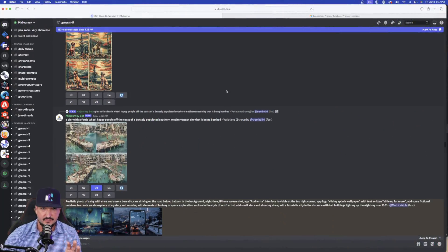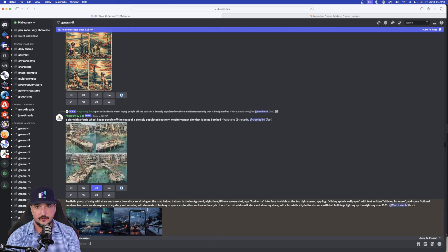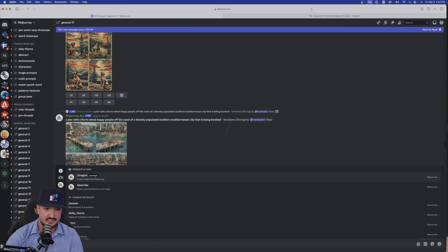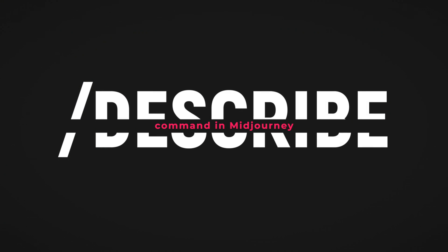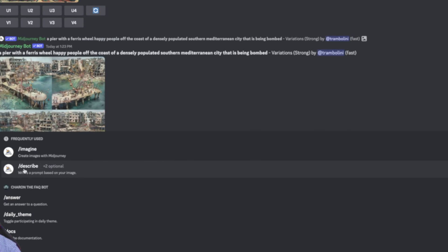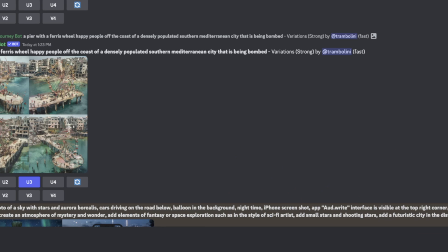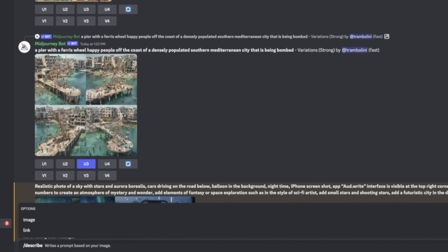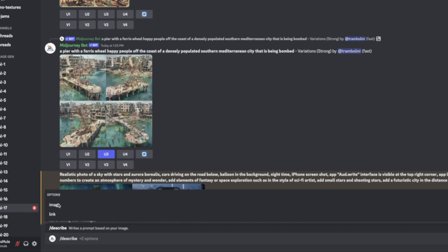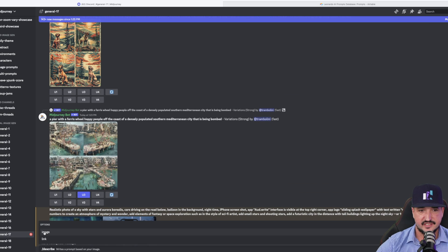Let's open up MidJourney or Discord and get right into it. If you're not familiar with the describe command, it's simple. You hit that slash button, but instead of selecting imagine, you're going to select describe. Make sure you select describe. Once you have it open, you'll see a dialogue box directly above it. It's going to have two things: image or link. For today, we're going to be utilizing the image option — so select image.